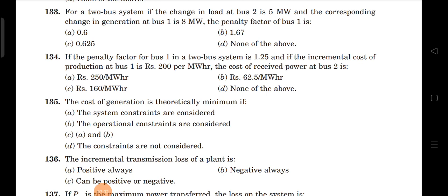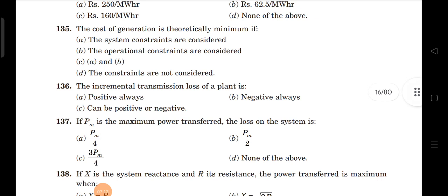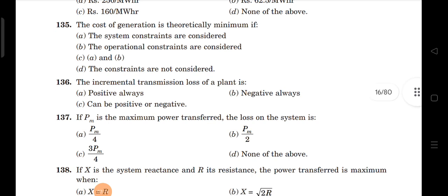Next question: the cost of generation is theoretically minimum when constraints are not considered. Next question: the incremental transmission loss of a plant can be positive as well as negative, because self-loss coefficients are positive and mutual loss coefficients are negative.